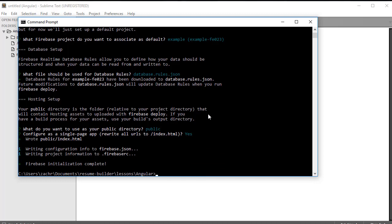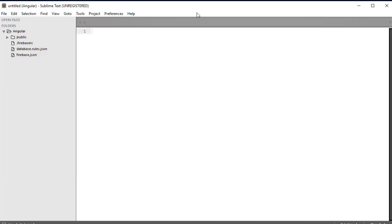And it tells us that our Firebase initialization is complete. Now, one caveat to this is that the first time around, you may need to sign in to your Firebase account before being able to use these command line commands. You'll simply be prompted with a browser window in your default browser to sign in to your Firebase account, and then you'll be able to continue on with these commands.